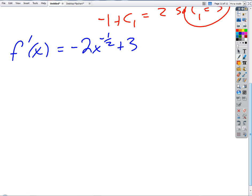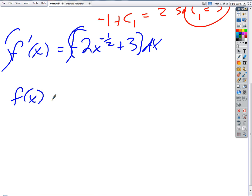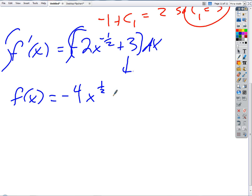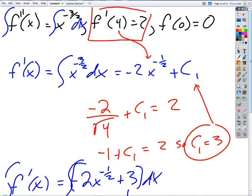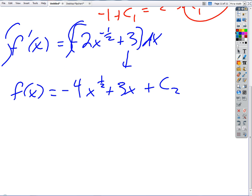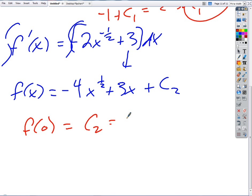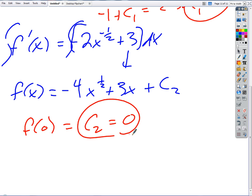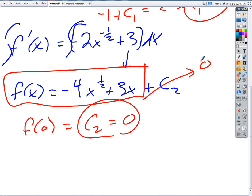We have the condition f prime of 4 equals 2. Evaluating: negative 2 times 1 over square root of 4 plus c1 equals 2. That's negative 1 plus c1 equals 2, so c1 equals 3. Then f prime of x equals negative 2x to the minus 1/2 plus 3. Anti-differentiate again to get f of x: negative 4 times x to the 1/2 plus 3x plus c2. Using f of 0 equals 0, we get c2 equals 0.